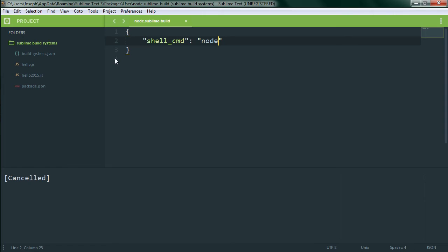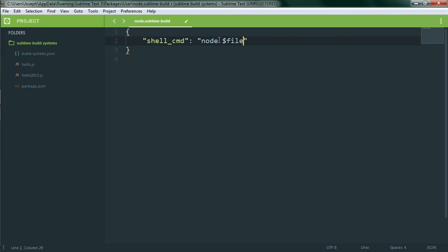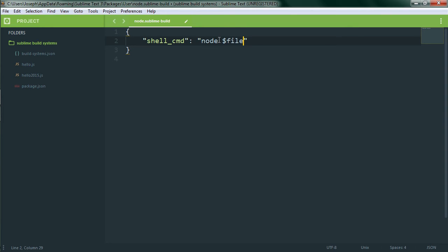Now we'll give node a file to run which we'll do by using the file variable and putting it in the shell command. This variable refers to the full file path including file name of the file that is in focus in Sublime. Since we're using the reference to the file directly we don't need to set a working directory or anything like that. Now let's save it.